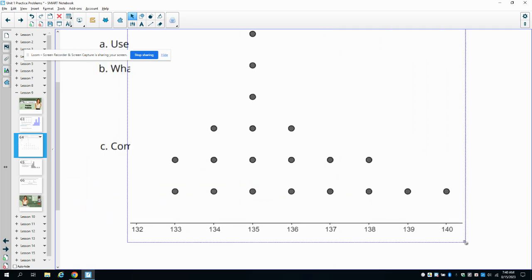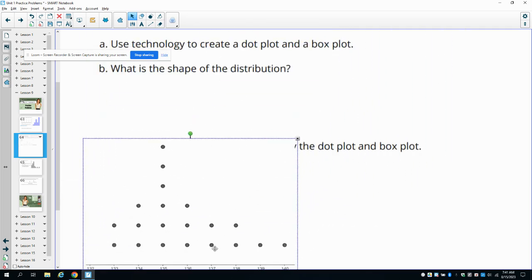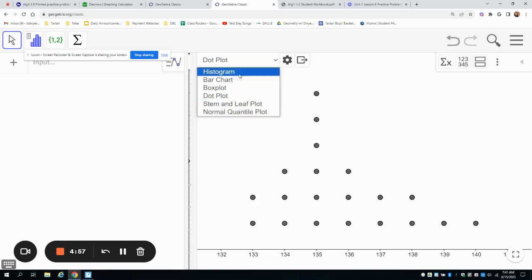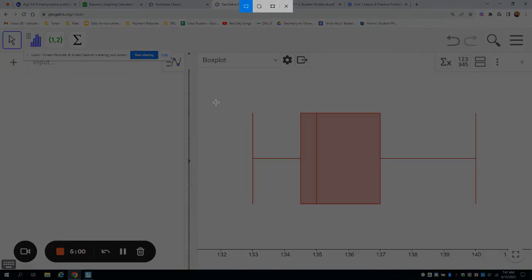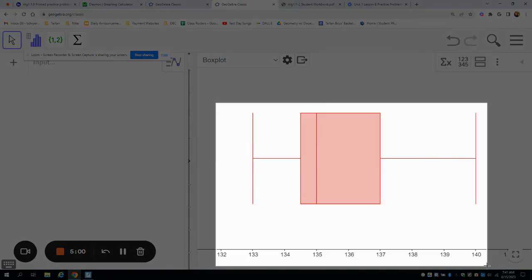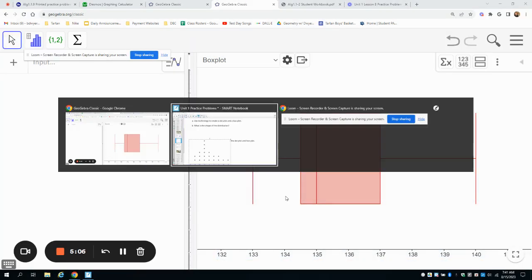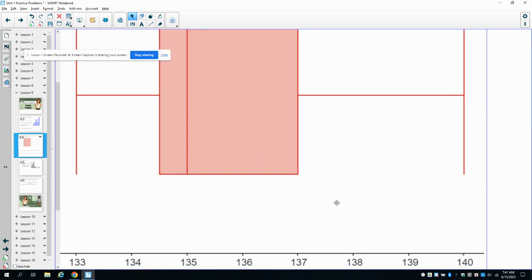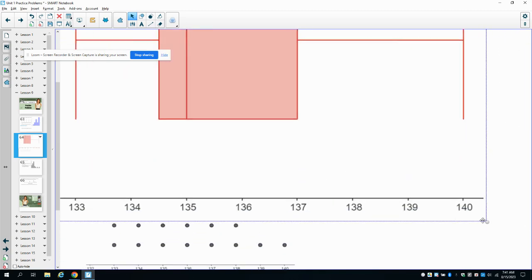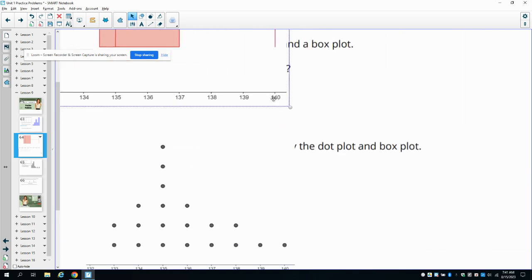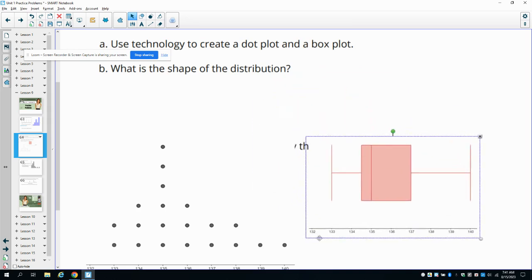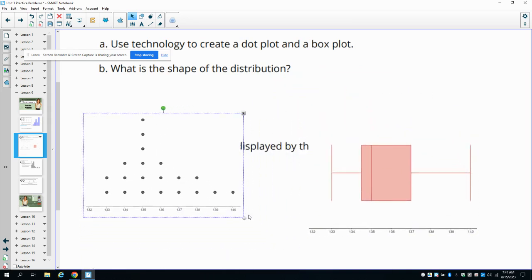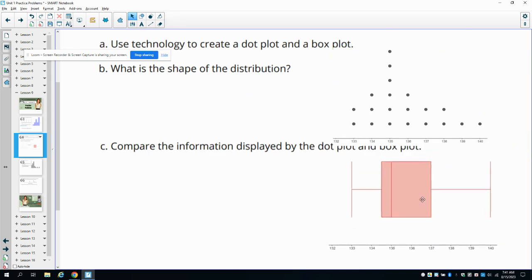It's nice because once you have your data entered, you can just switch right here to the next plot. It's an easy, quick way to look at the data in different ways without having to do it all by hand. The initial entry of the data might take a little bit of time, but then once you have it in, it's really nice. So it asks us to look at the shape here.